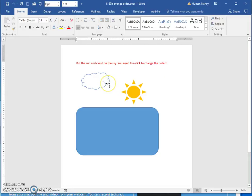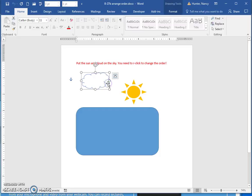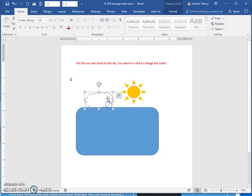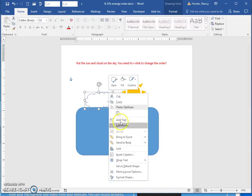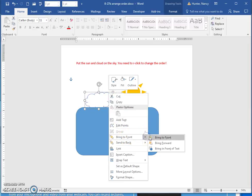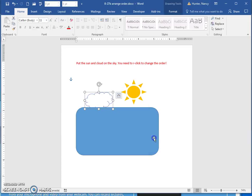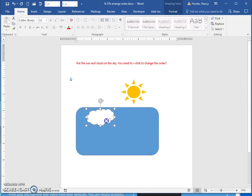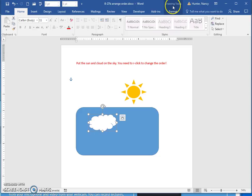Another way to change the order — you can see this is behind the cloud. If you right click on it, this is another way to bring shapes to the front. Try your right click. Hopefully you watched the other video, but if you didn't, I'm going to remind you of another method as well.